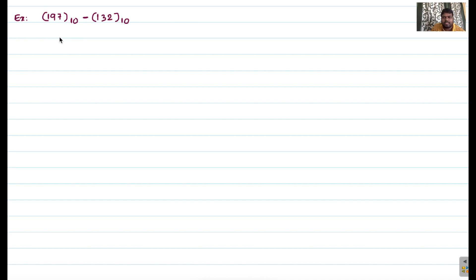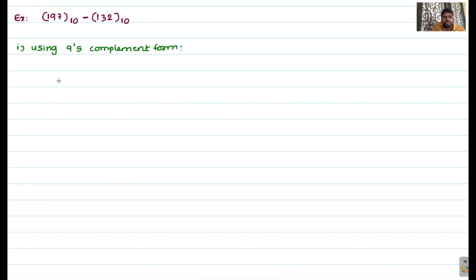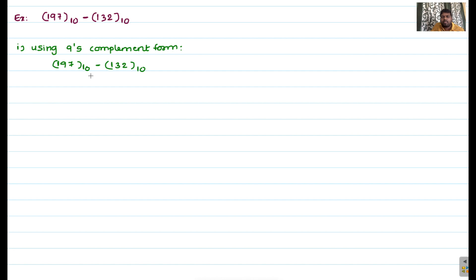Now let's see how the complement form is helpful for computation. I will use the 9's complement form to perform subtraction: 197 base 10 minus 132 base 10. In decimal, this subtraction is straightforward in day-to-day life. But the complement method is useful for any number system — octal, decimal, or base-r equals 5 — because it converts subtraction into addition.